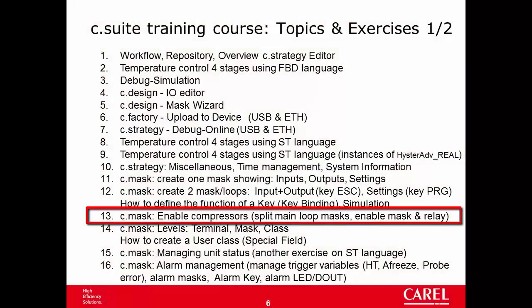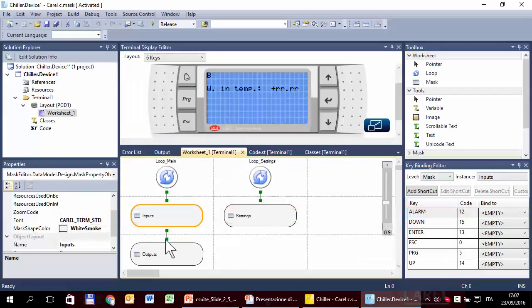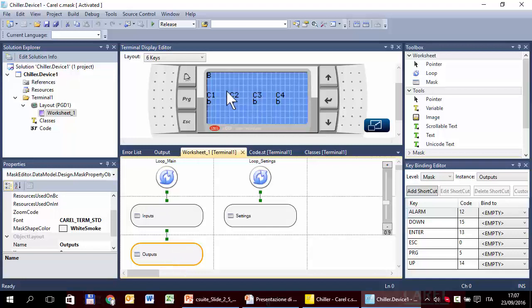In this tutorial we will evolve the previous project. We will let the final user select how many compressors he wants to use. As a first step, we can split the mask that shows the status of the compressor into four different masks, one for each compressor. Then we can create a new mask in a new loop where the final user can select how many compressors he wants.